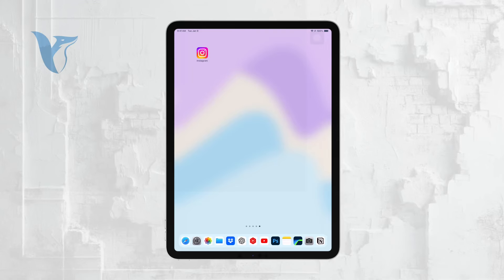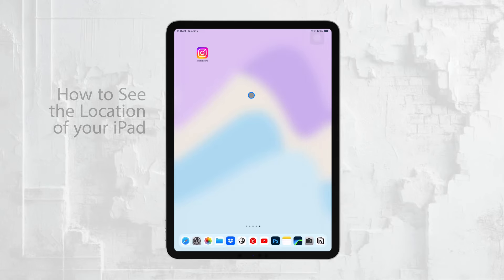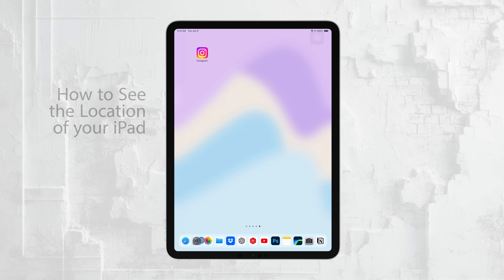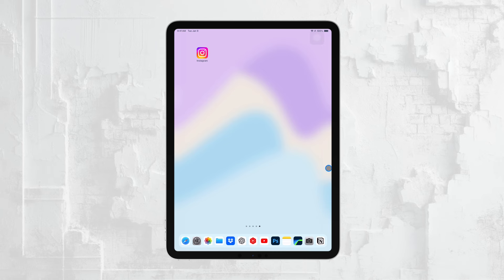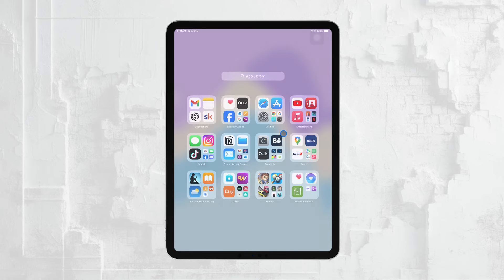Hi everyone, it's Ryan from Foxtech. Today, I'm going to guide you through how to see the location of your iPad. Whether you've misplaced your iPad or just want to check where it is, there are a couple of ways to find its location.